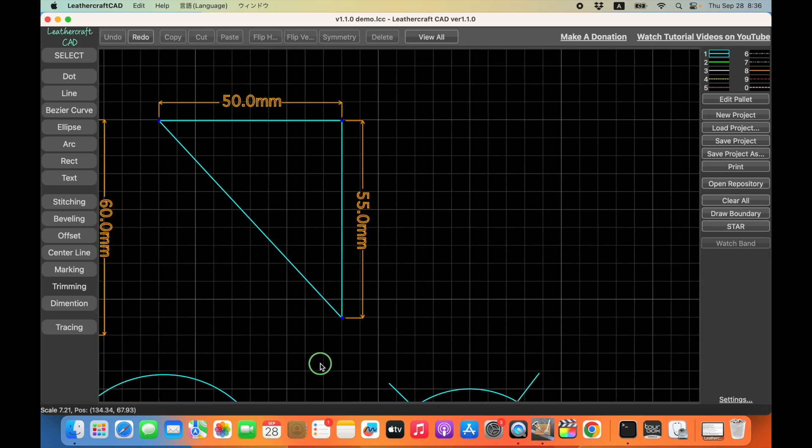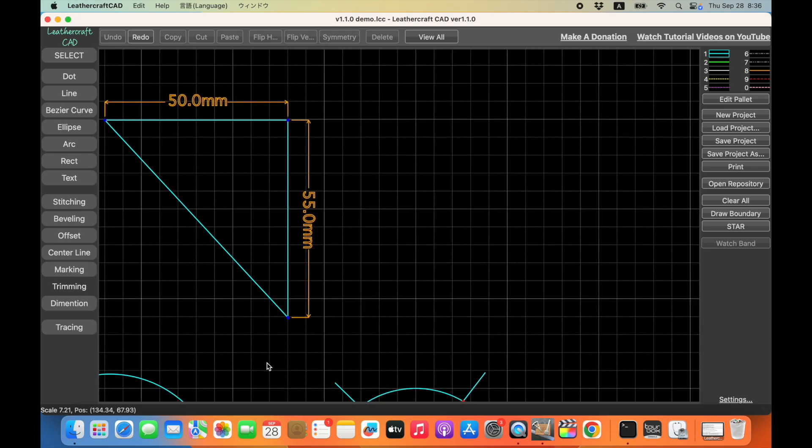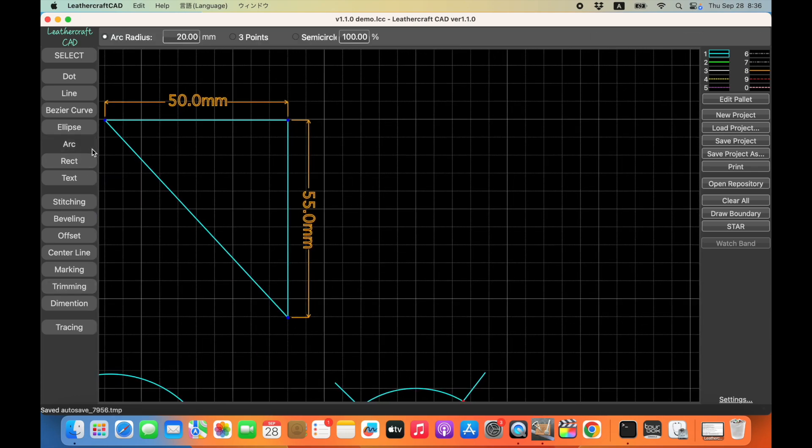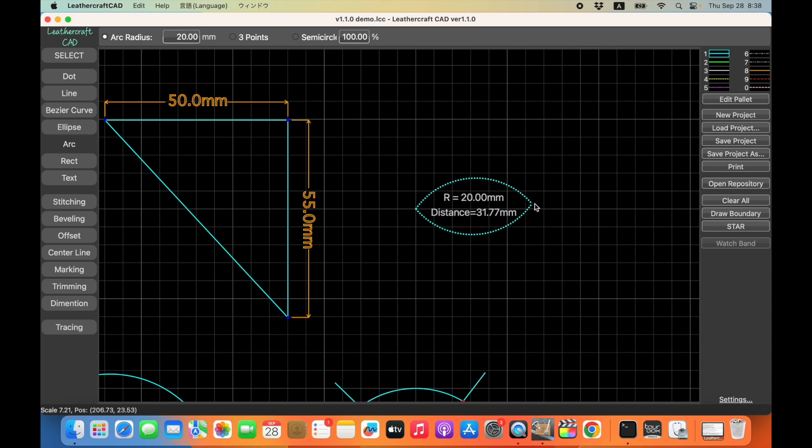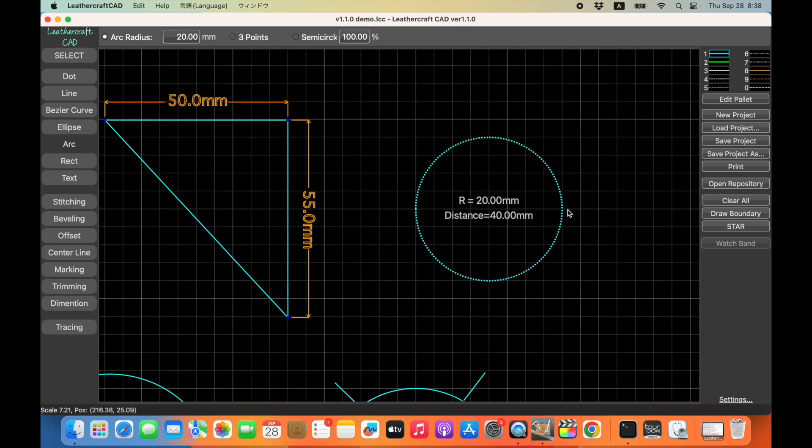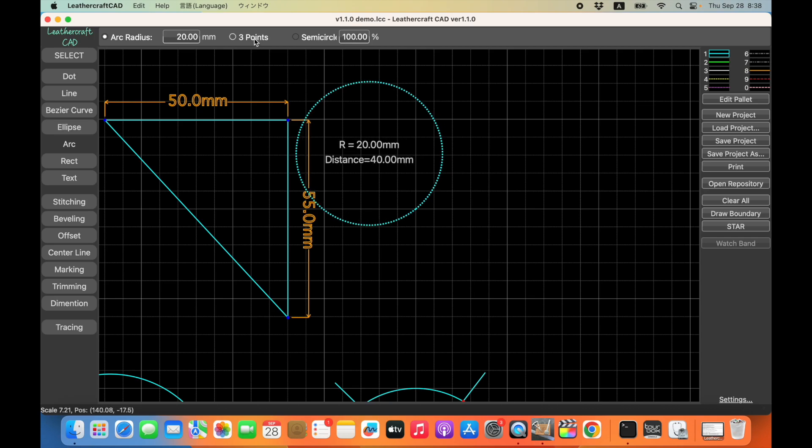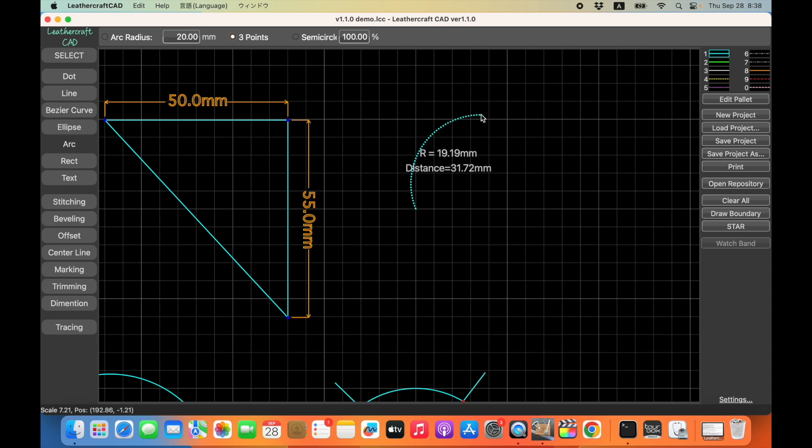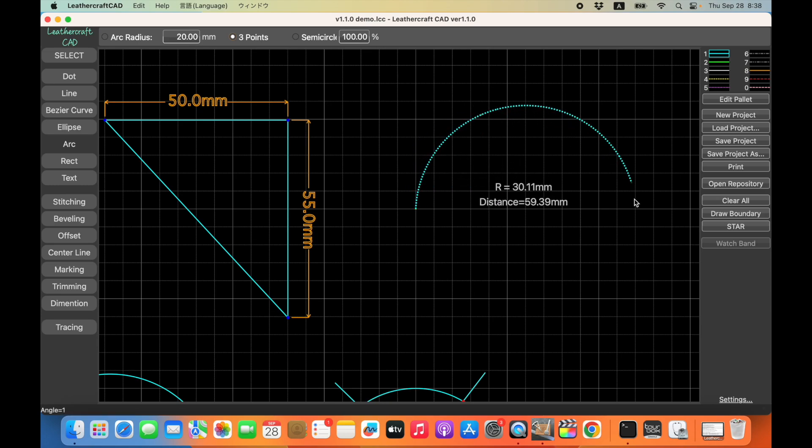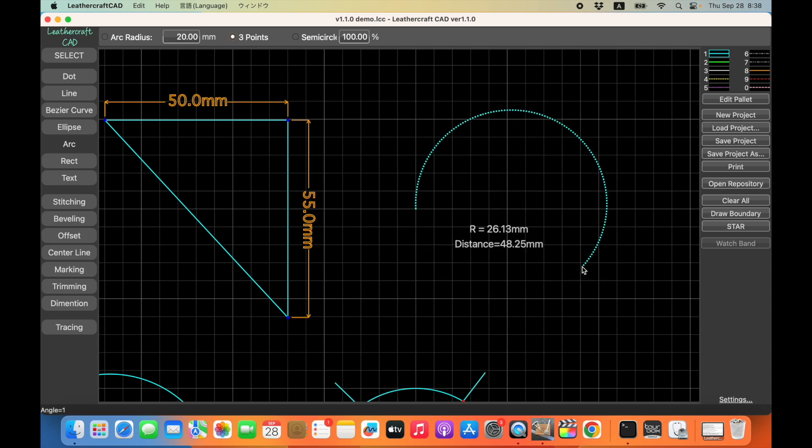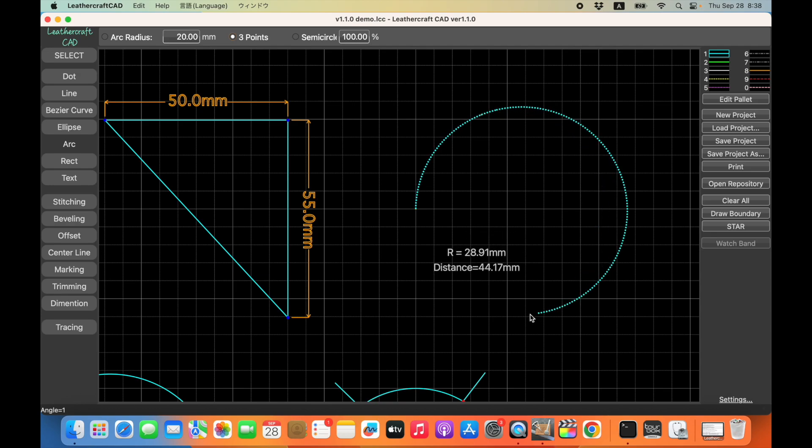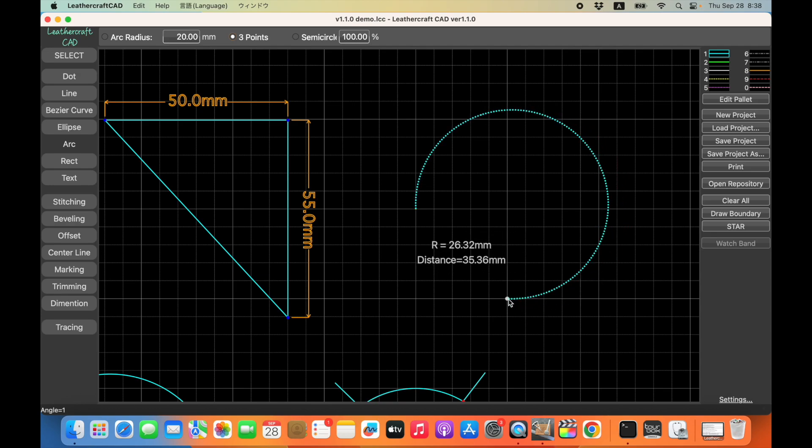And the third is the enhancement of the arc feature. So until the previous version, it was not possible to draw arc larger than half moon, like 180 degrees. But with this version, if you pick this three point mode, you can draw arc larger than 180 degrees like this. So I'm going to give you a demo for this one too.